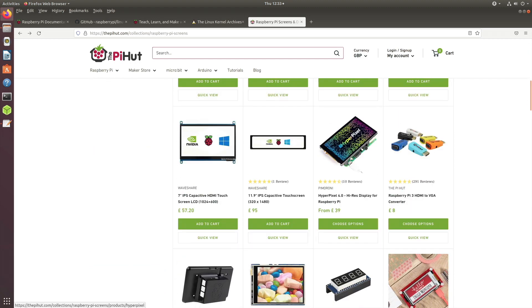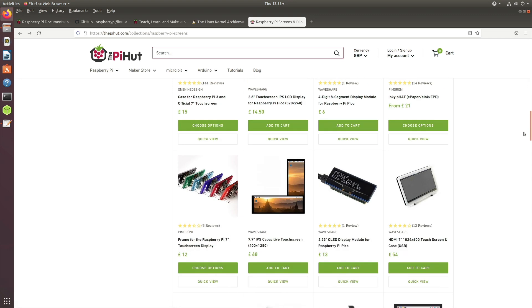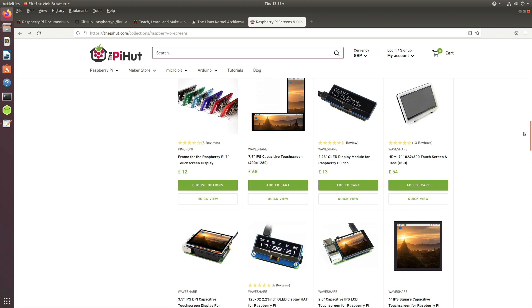For example, I was having a look at various HyperPixels and others, Waveshare LCD specifically. Waveshare LCDs specifically rely on the drivers which are inside the kernel.